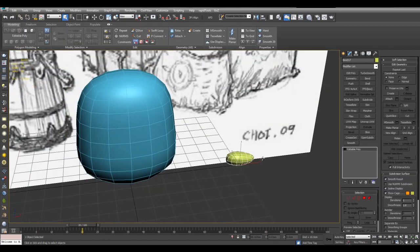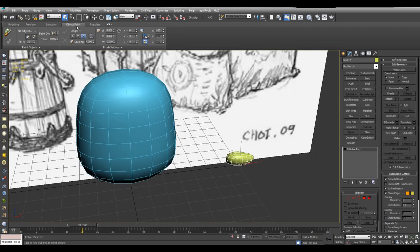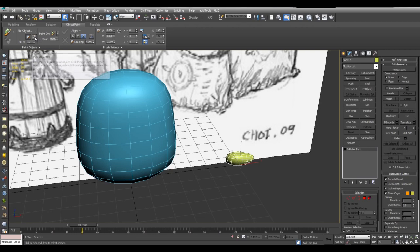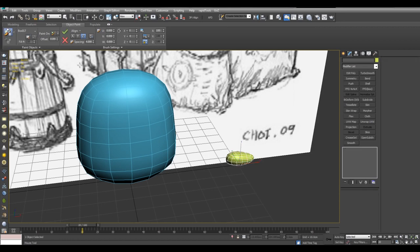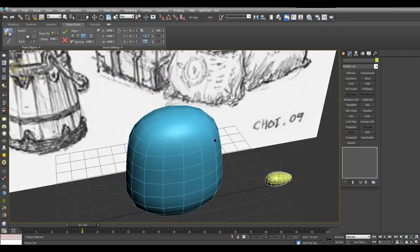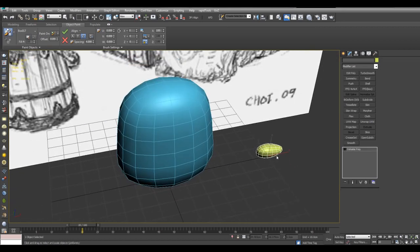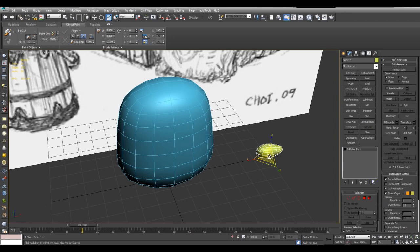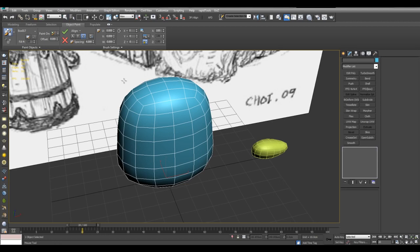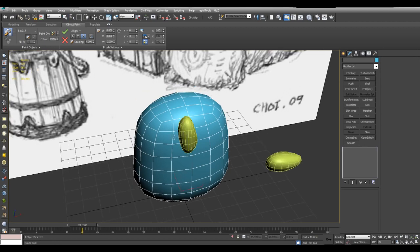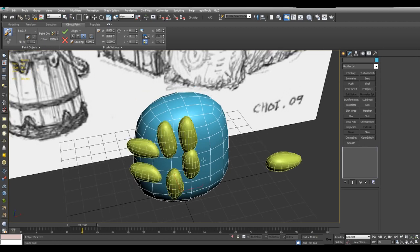And now I will go into the object paint tools. And here I'll click on paint on selected objects. I'll click on pick objects. And here I will make sure that I have paint with objects in list. I can make this a little bit larger. And now I will select this object and click on this icon. And now I can begin painting the potatoes all over this object.